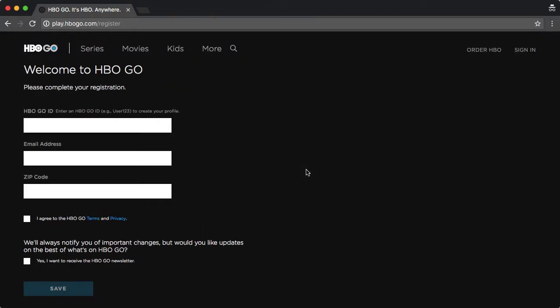After you sign in, you'll be prompted to create a new HBO Go username. Please be aware that your username here has to be unique across all HBO Go users. In other words, if you try to use your Brown username, it may be used by someone else, so you might have to work hard to make it unique.